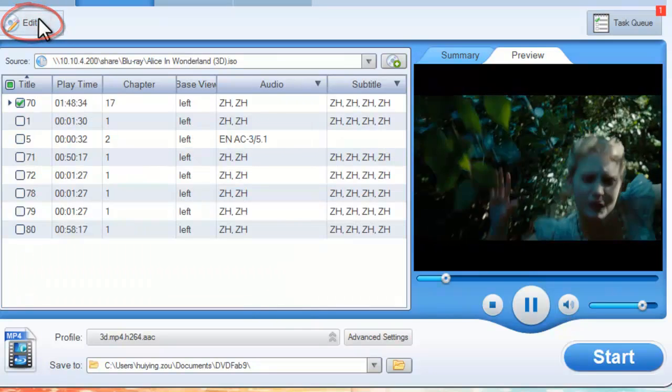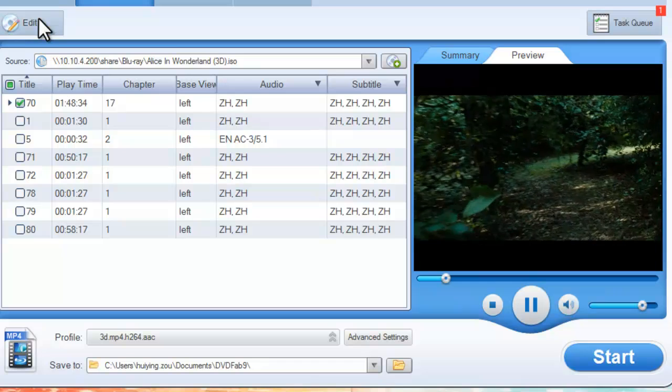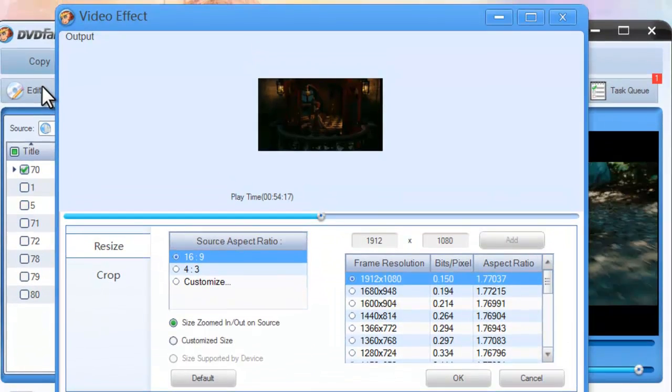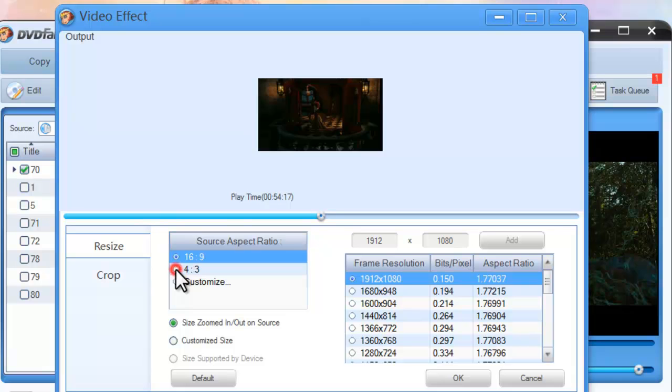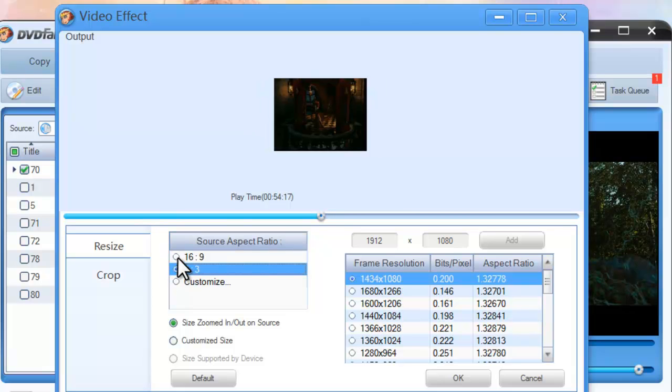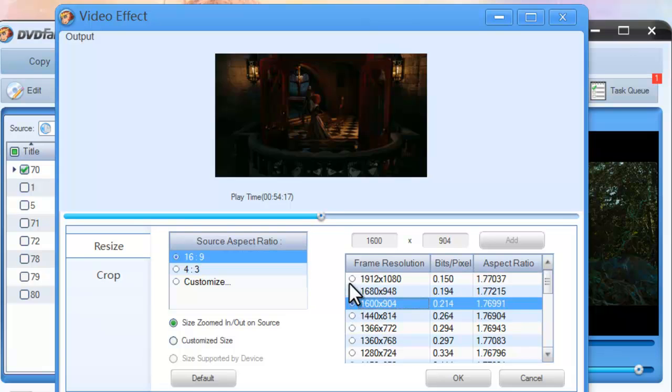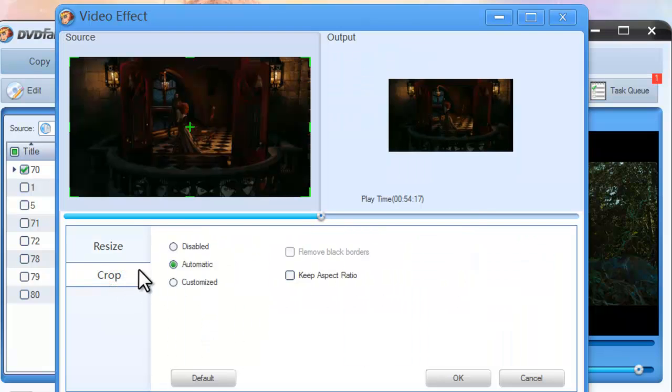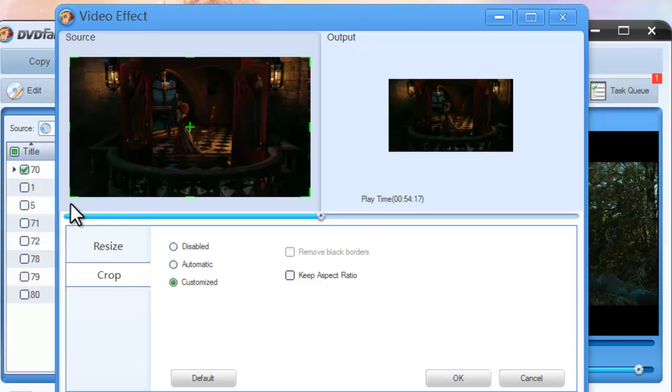Click the edit button on the main interface to open the video effect window. You can set the aspect ratio and frame resolution of the video, and you can also crop the image from this page.